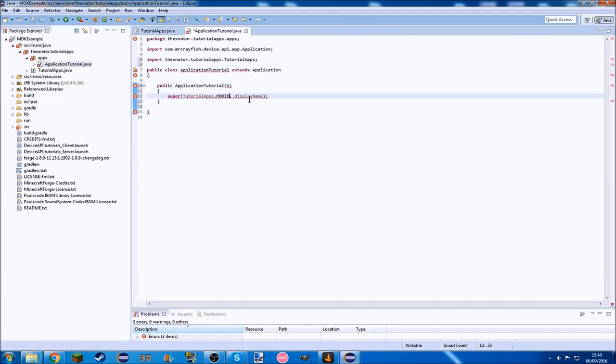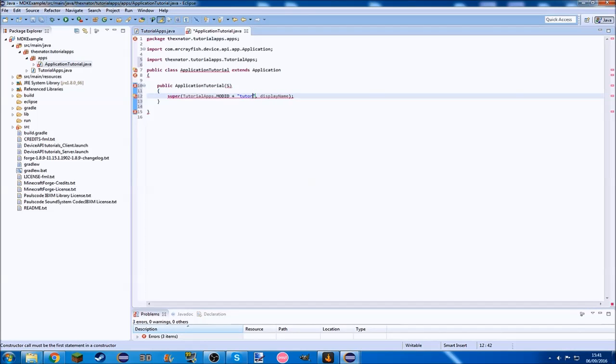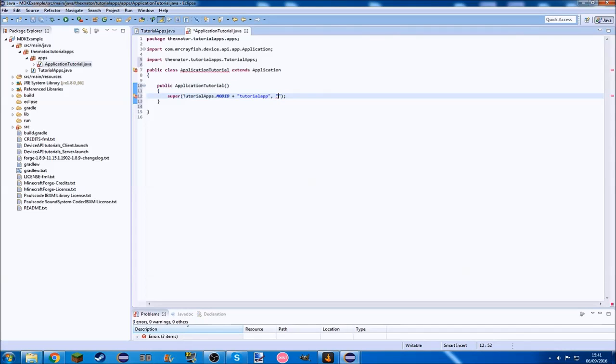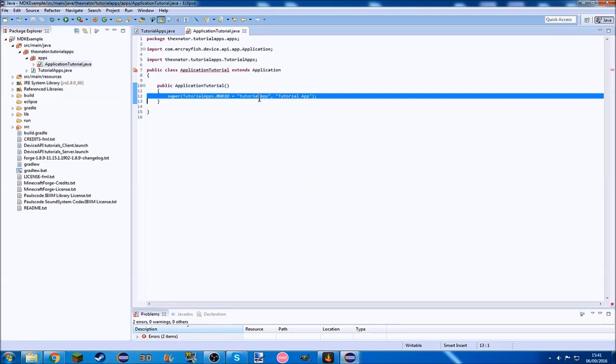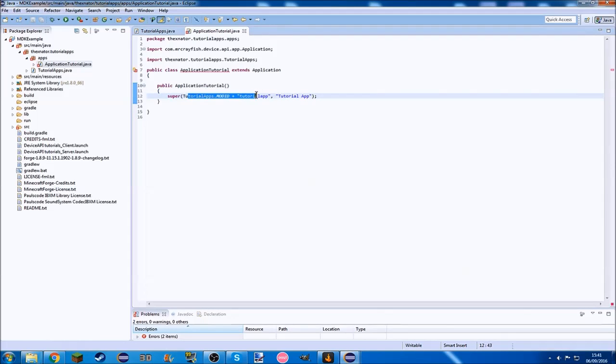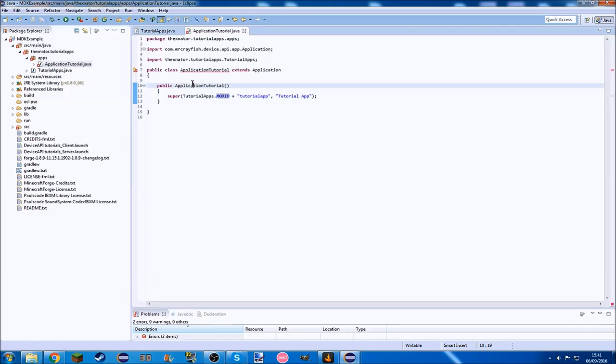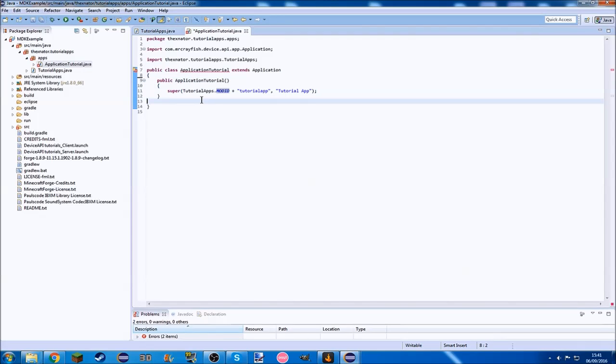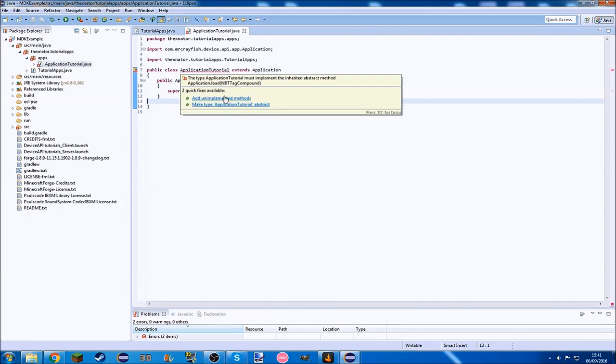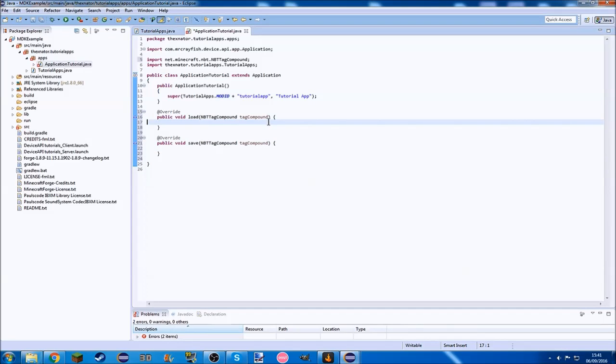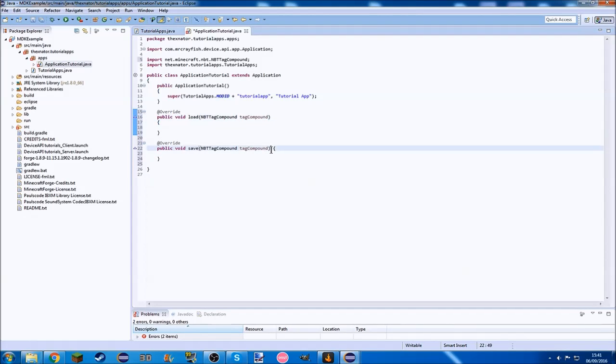We want to put in here tutorialapps.modid plus tutorialapp, and then display name, we're just going to call tutorialapp. This will be the display name and the id of the app. You want to put in your mod id here because you want the name of the app to be completely unique. Then we want to add the unimplemented methods, which is save and load, which we will be using, just not right now.